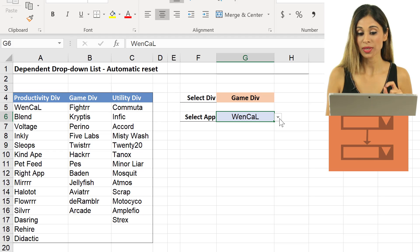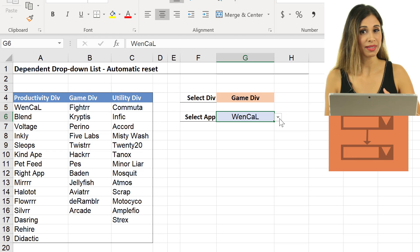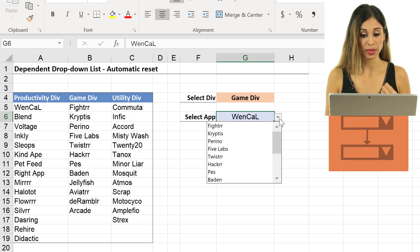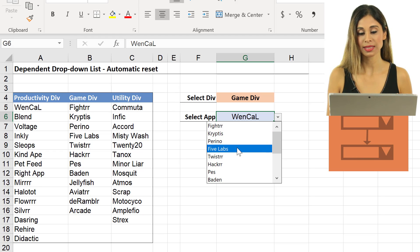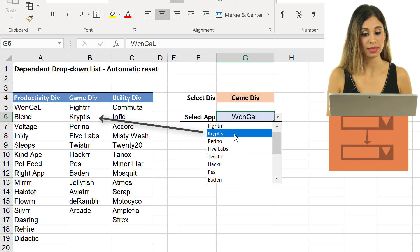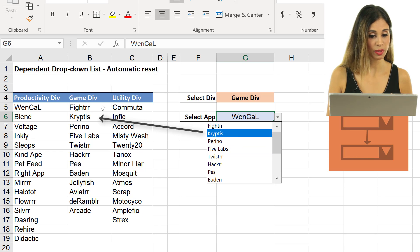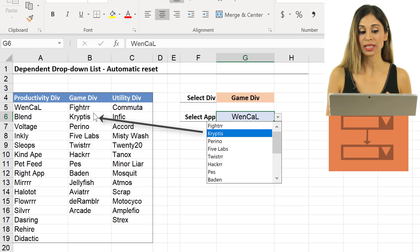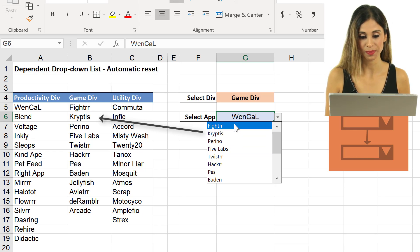But once I activate the list, so when I click here, then I see the correct list. I see fighter, cryptis, which are the apps that belong to the game division.